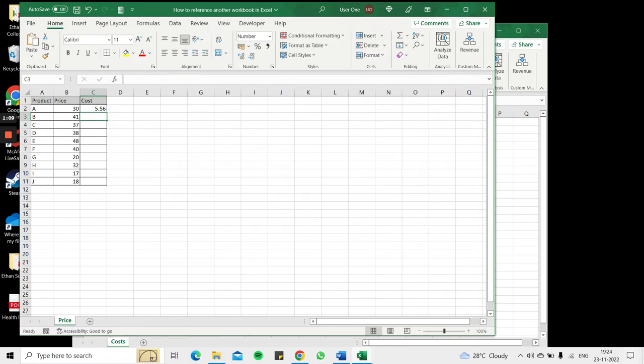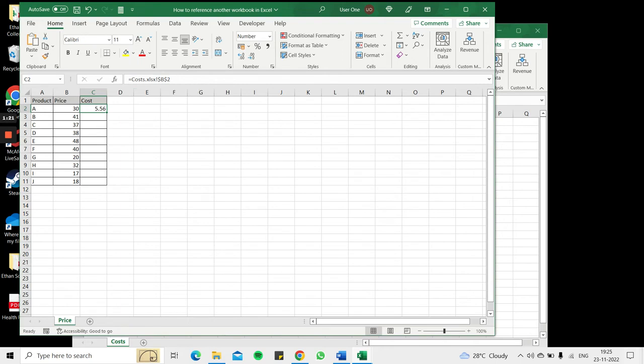Now you can see that if you look in the formula bar, you can see that the name of the file is given and the cell reference, and it has been made constant by the addition of dollar signs.